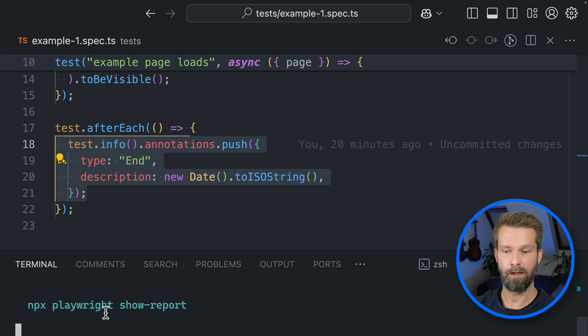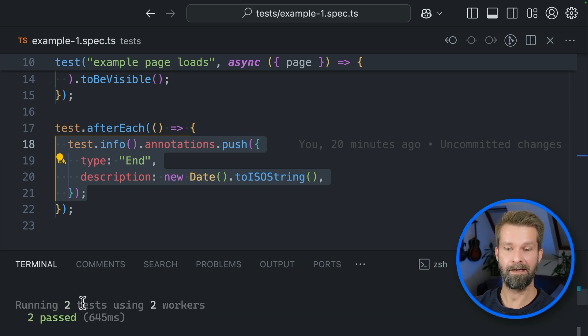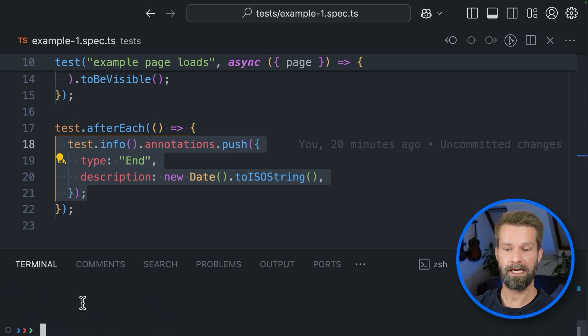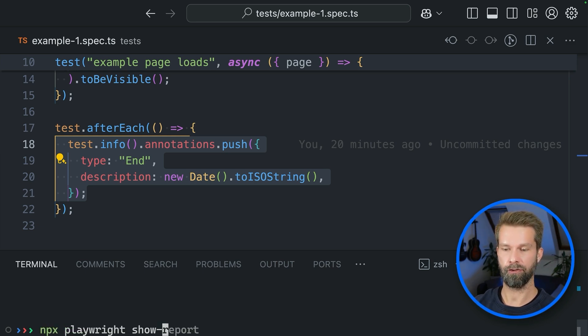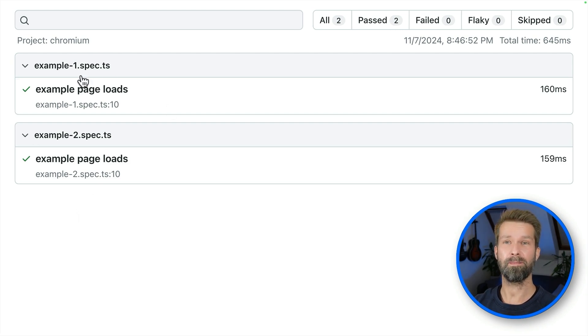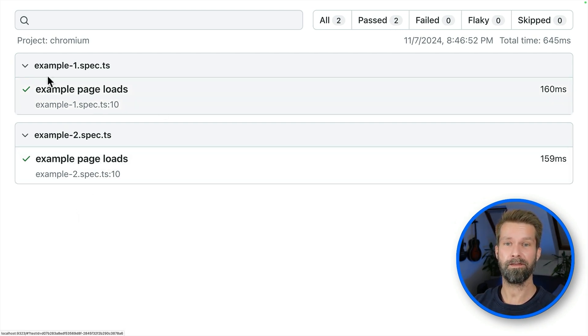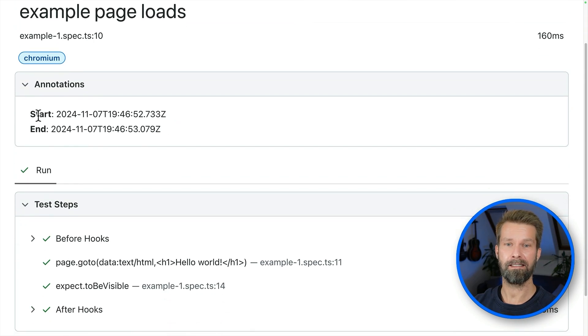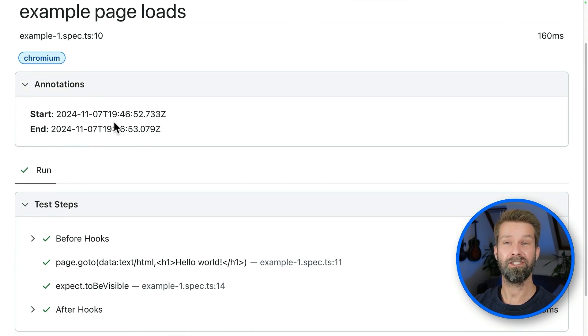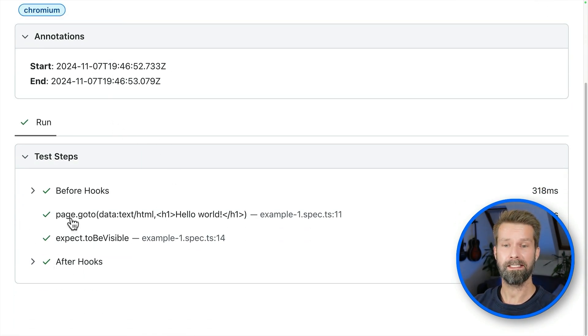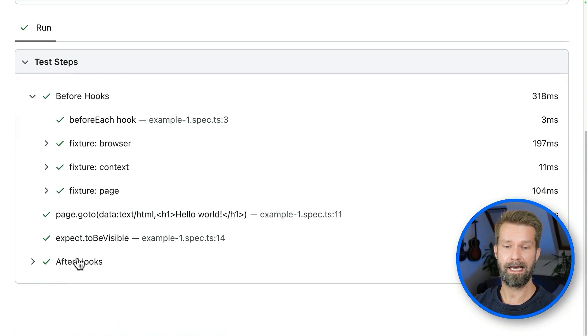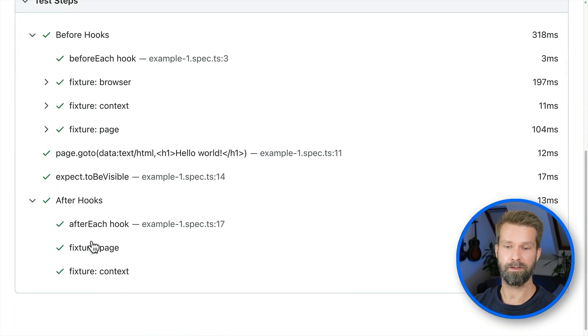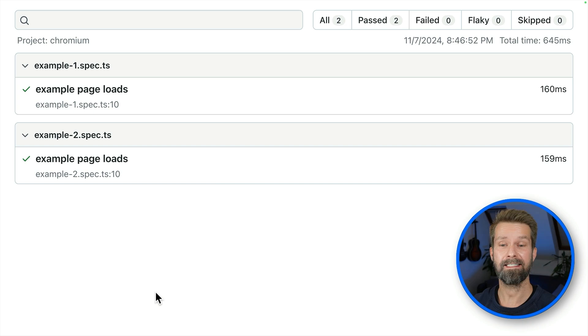So let's see if this works and head over to the terminal and say NPX Playwright tests. Now we're running all the tests included in the project. And I have two tests here. We can now access the Playwright report by calling NPX Playwright show report. And here we have the report with my two spec files that are included in project.